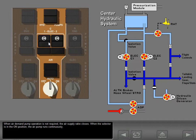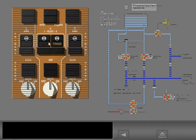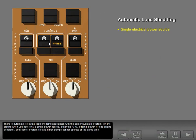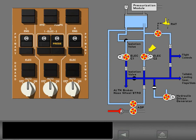When the selector is in the on position, the air pump runs continuously. There is automatic electrical load shedding associated with the center hydraulic system. On the ground, when you have only a single power source — either the APU, external power, or one engine generator — both center system electric driven pumps cannot operate at the same time. Therefore, the C2 electric pump is load shed.